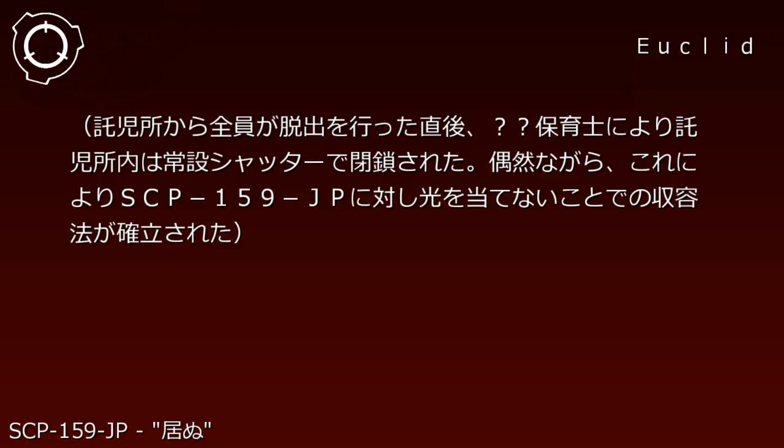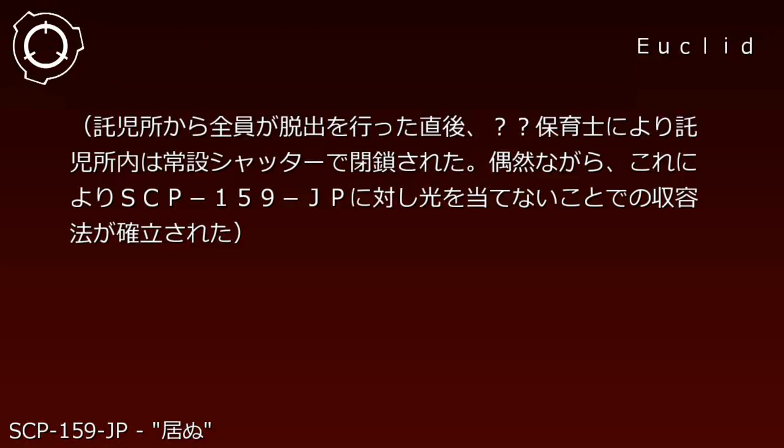By chance, this established the containment method of not allowing light to touch SCP-159-JP.